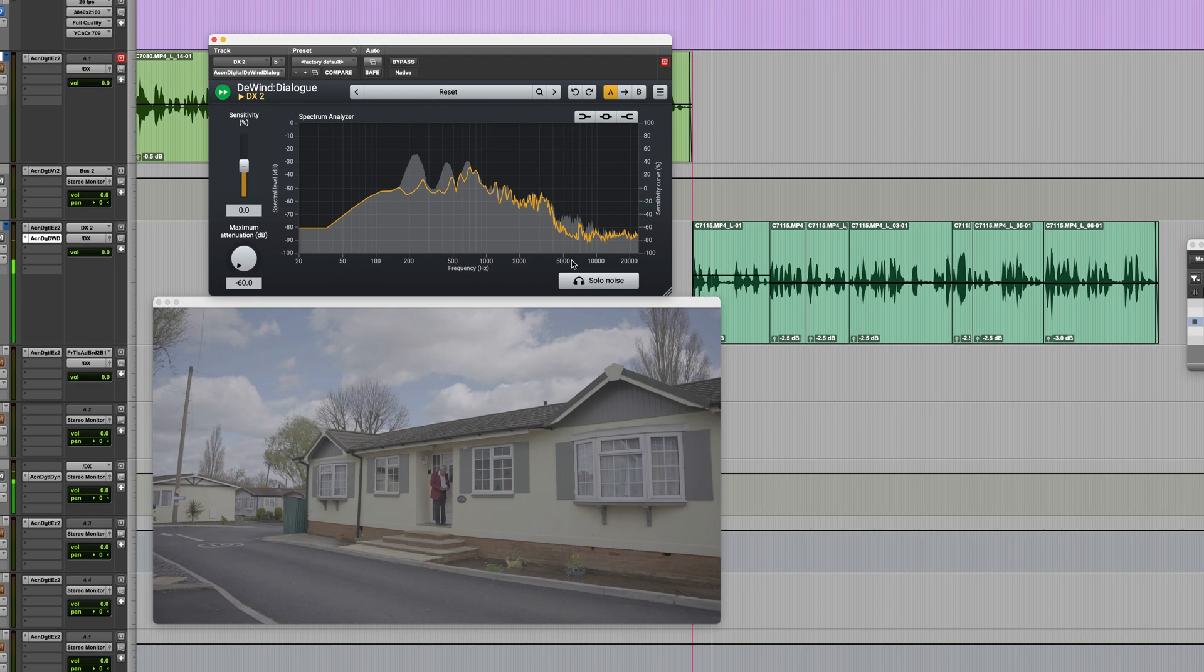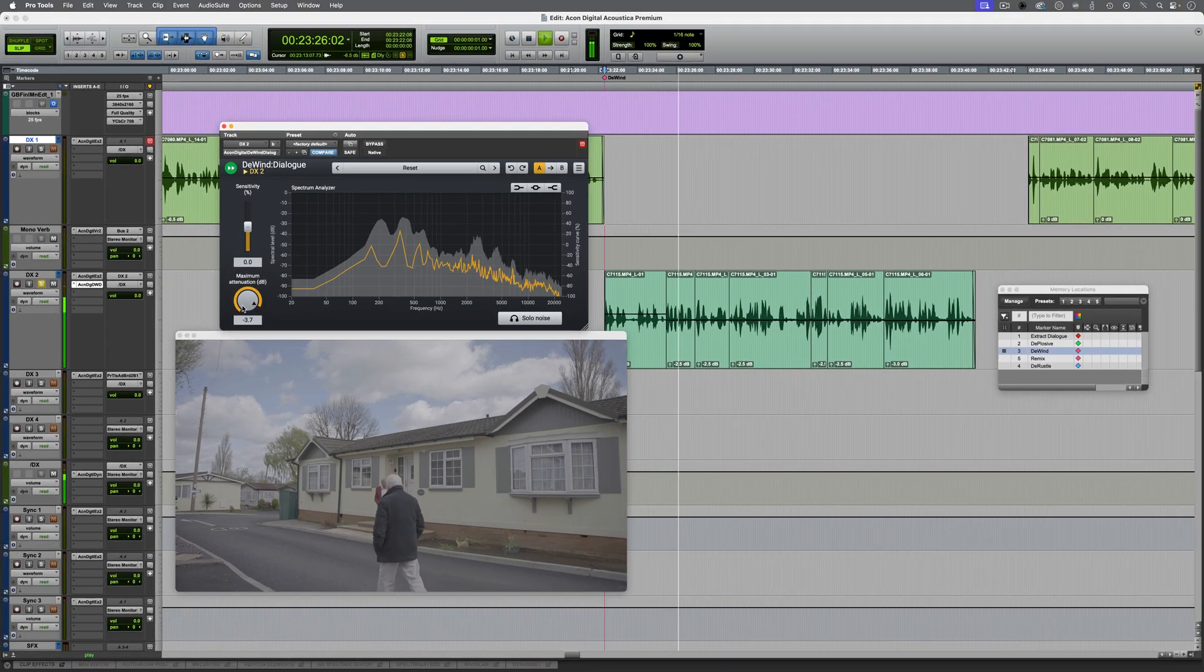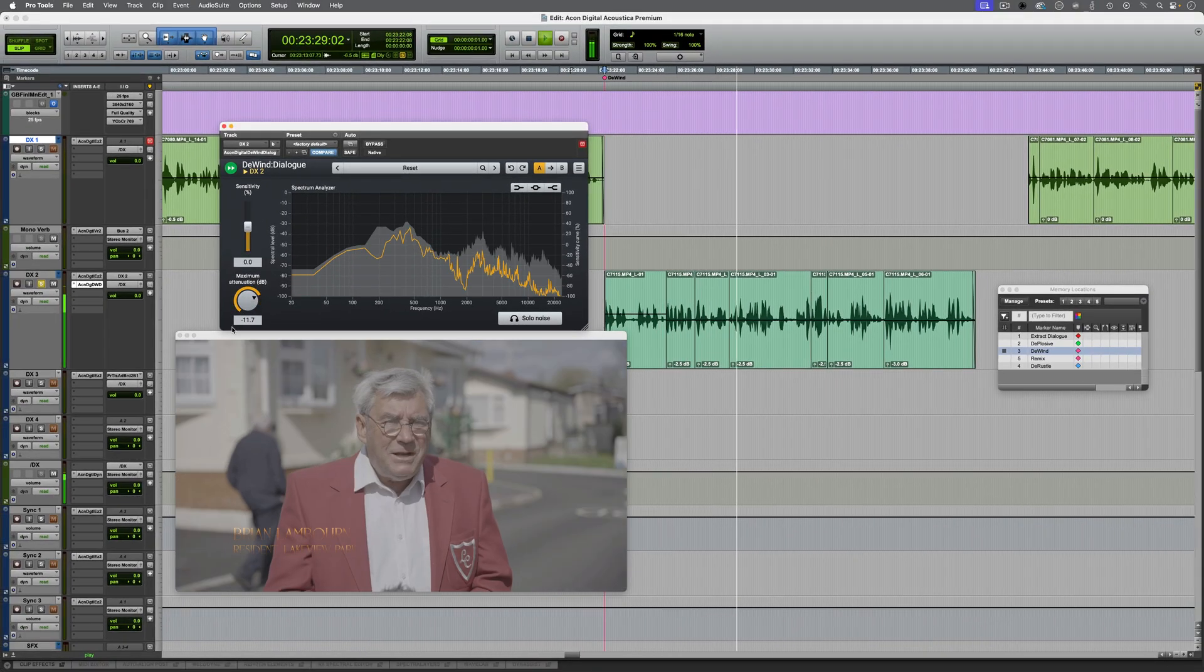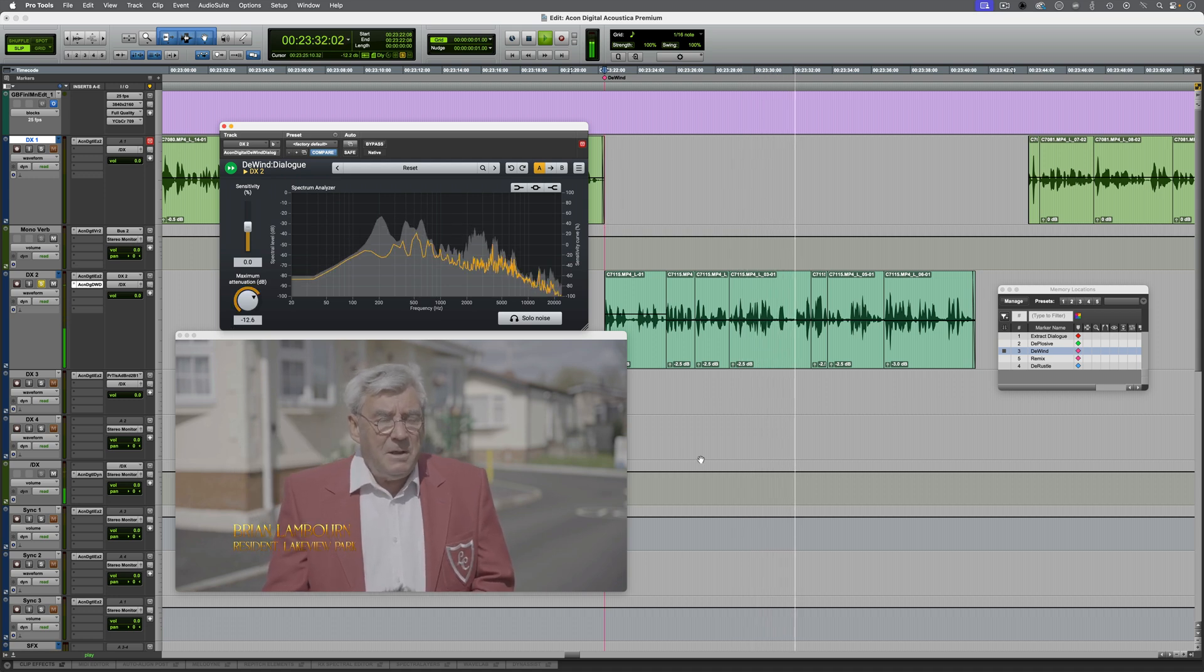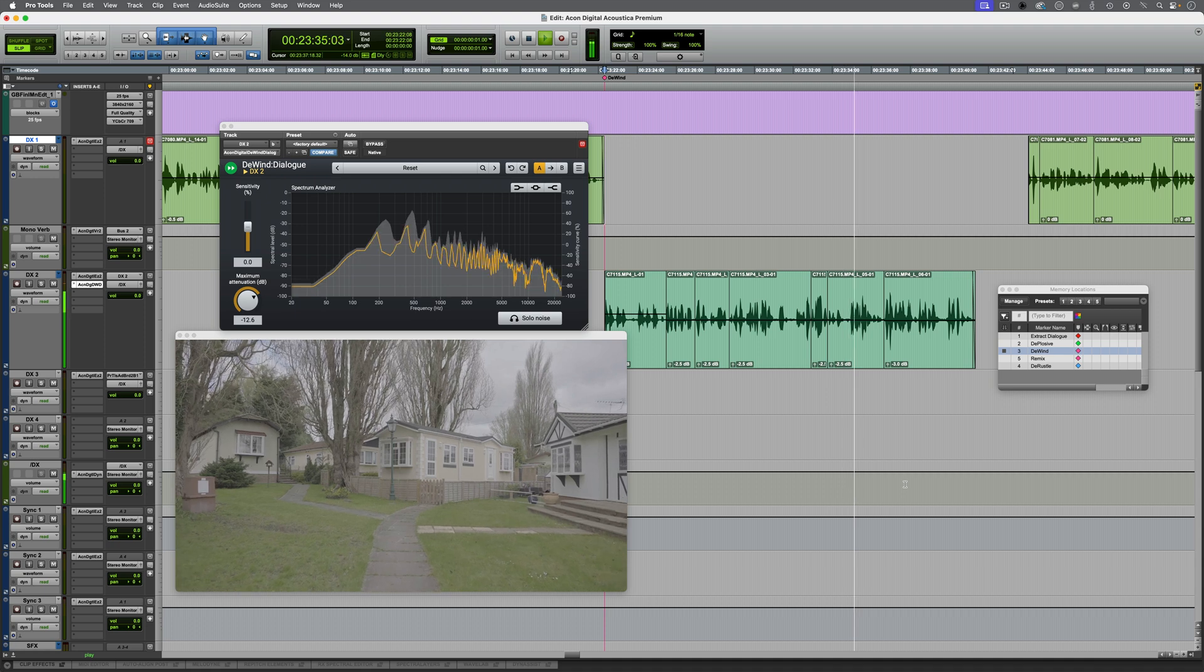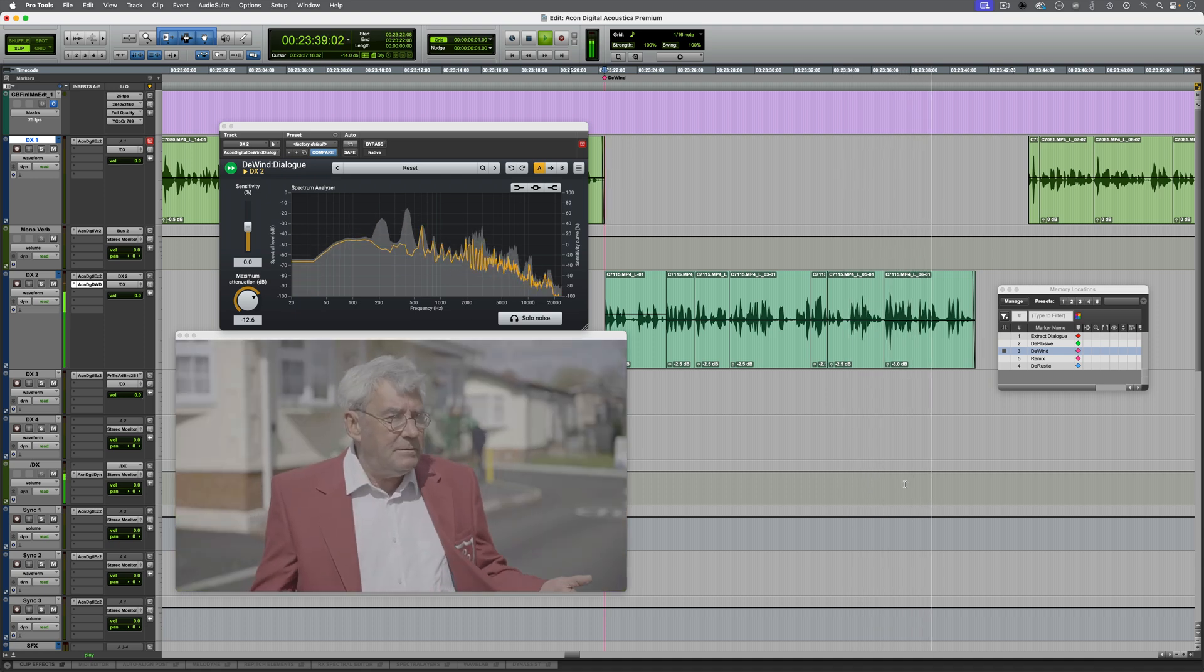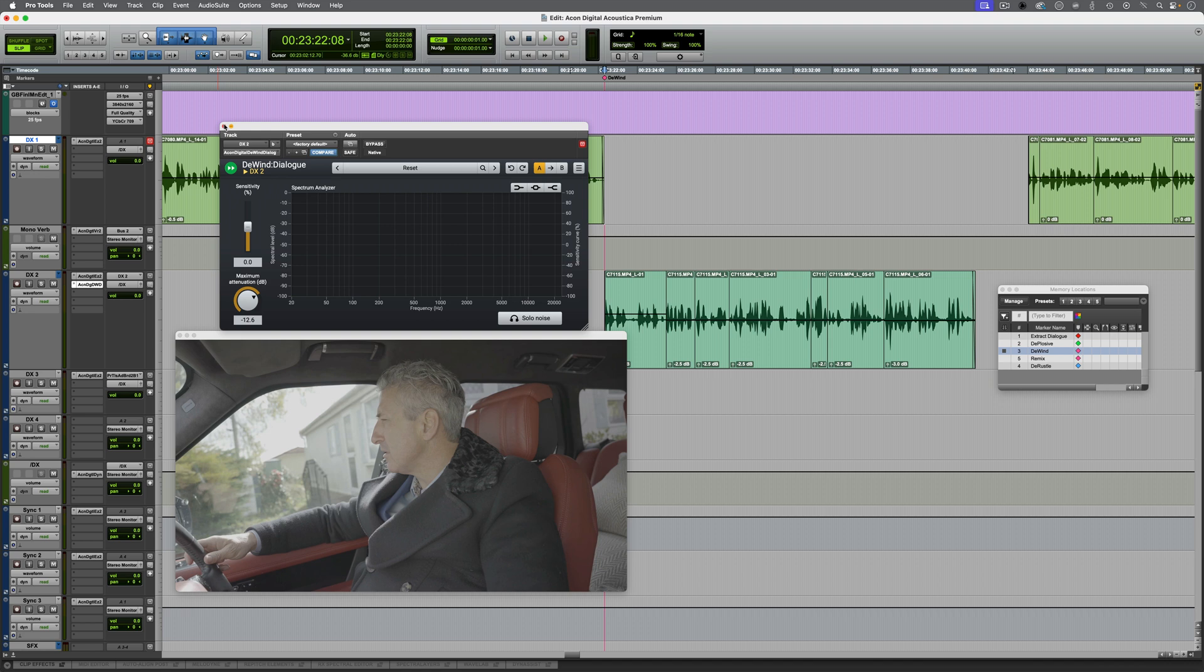Once again, that's a big improvement. And remember, we're not trying to completely wipe out the noise. We're just trying to reduce it to a more reasonable level, so that the dialogue sits a little bit better in the mix.